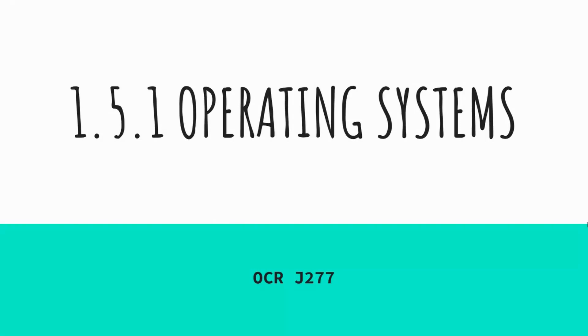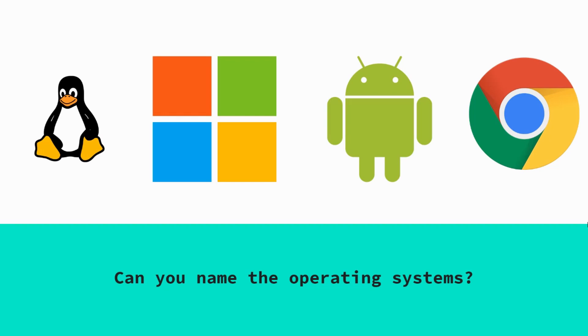Okay, so today we're going to look at operating systems. Just as a quick starter activity, you've got four images. I'm going to pause and see if we can name the four operating systems that these images are associated with.